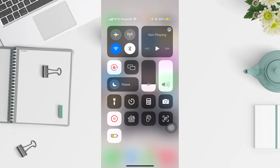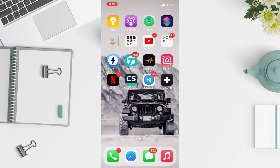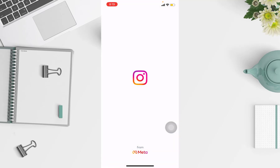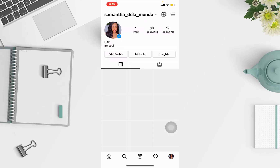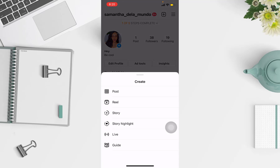I'm going to start by opening up my Instagram account, then go to the post button up there. They will suggest post, reel, story, story highlight — I'm gonna go to post.